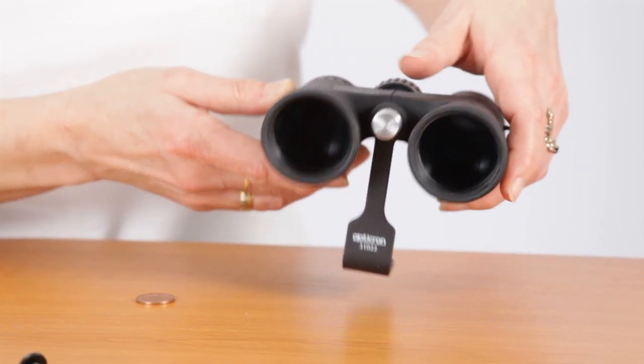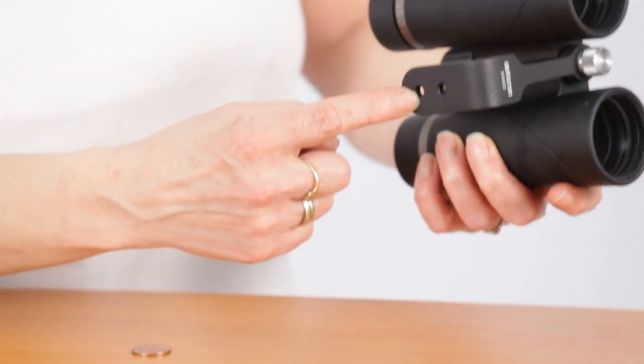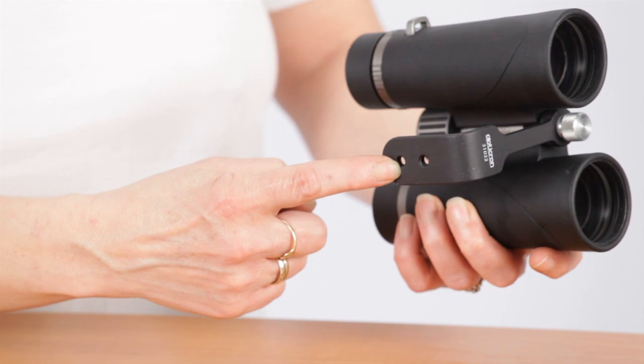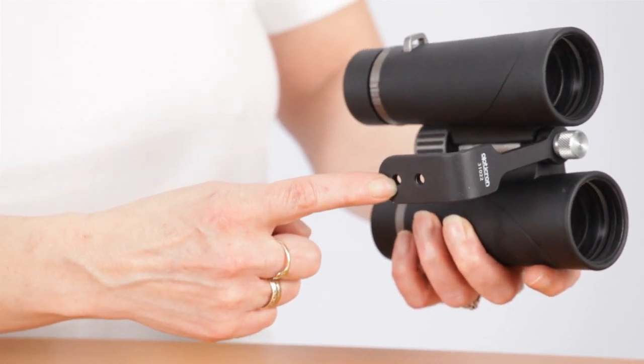Your binoculars are now ready to be mounted on a tripod via the ¼ inch Whitworth thread on the bottom of the mount.